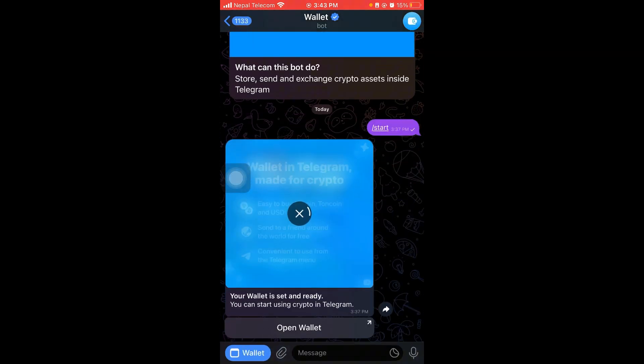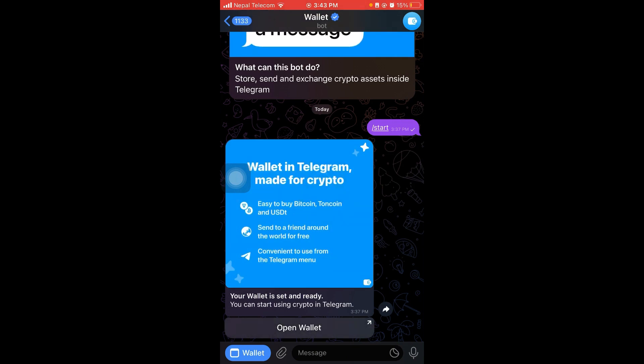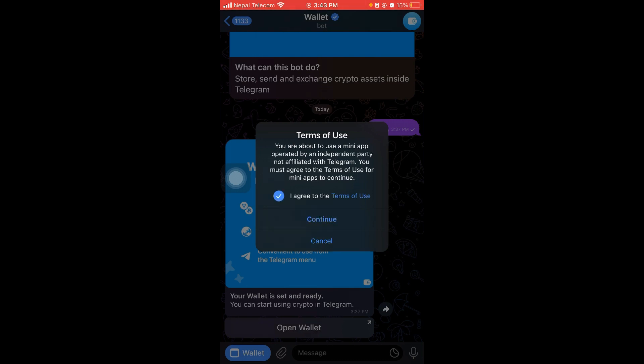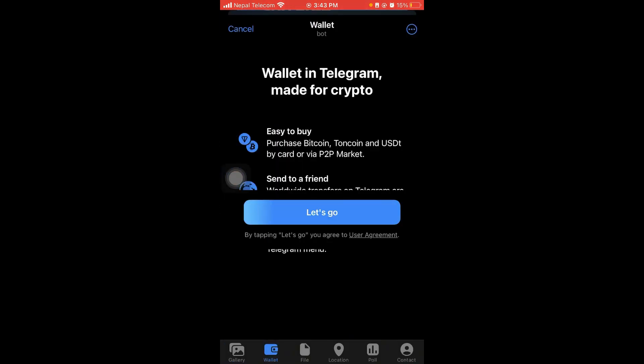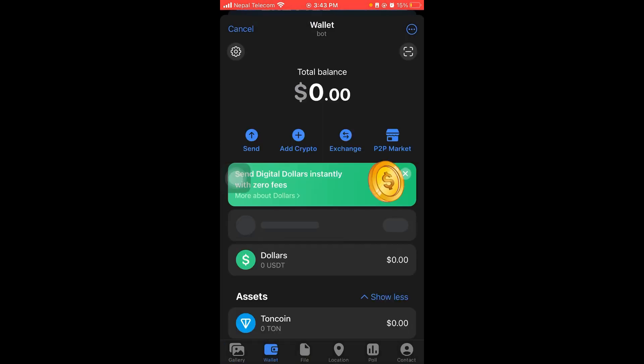Now all you have to do is click on open wallet and click on agree to terms and conditions, and click continue, and click on let's go. And there you go, this is your wallet. That's how you see your wallet on your Telegram.